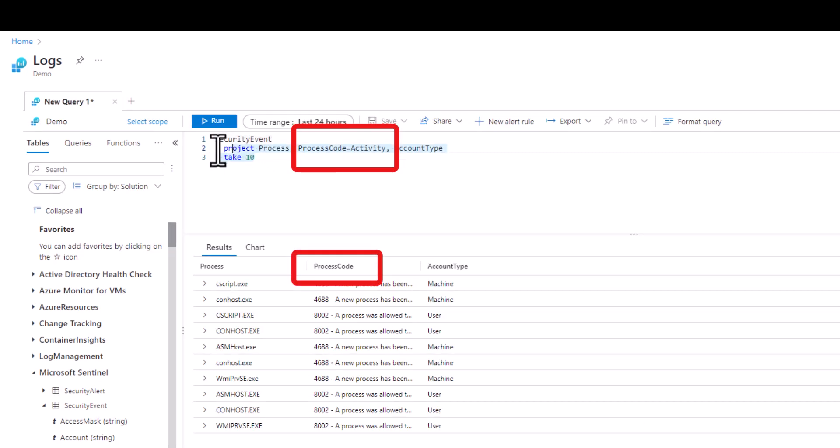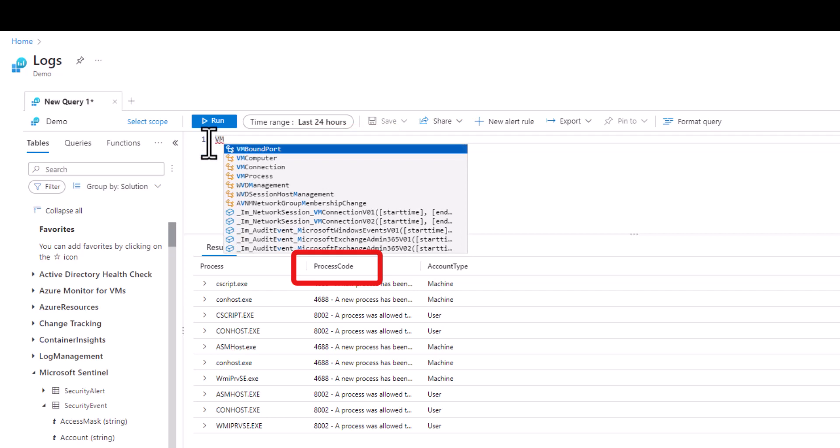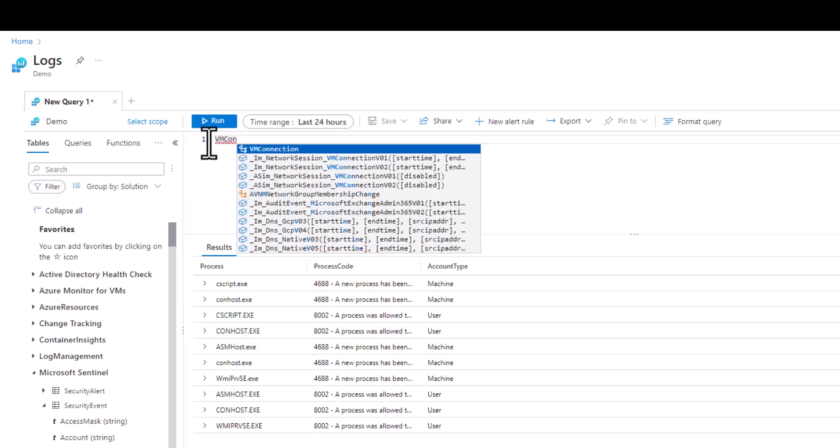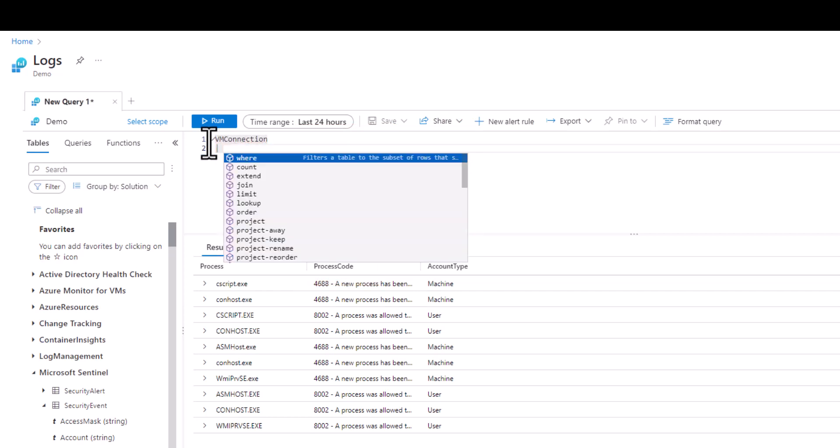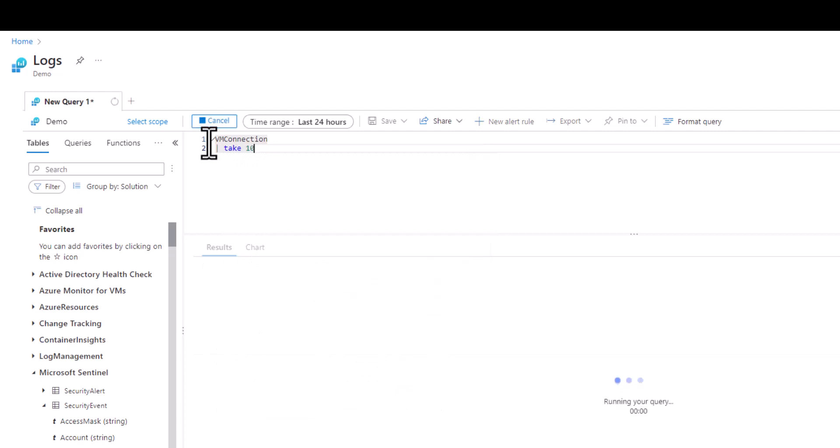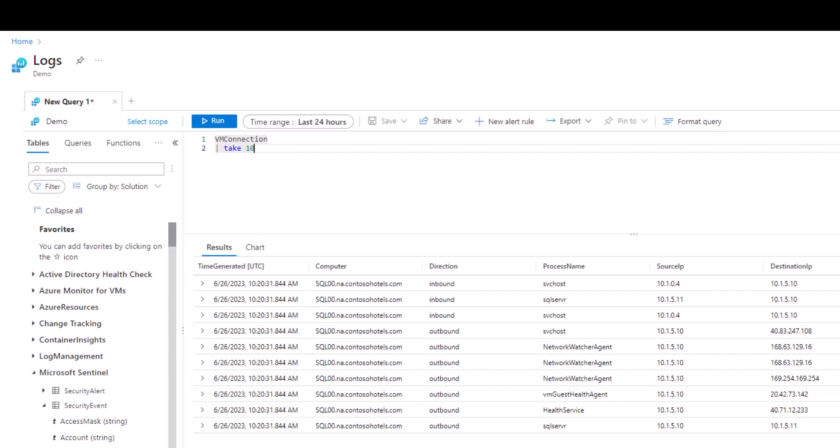Let's do one more exercise with a new table. Let's work with the VMConnection table. As we take a sample and examine the data set we see the network connection information for VMs in our environment.